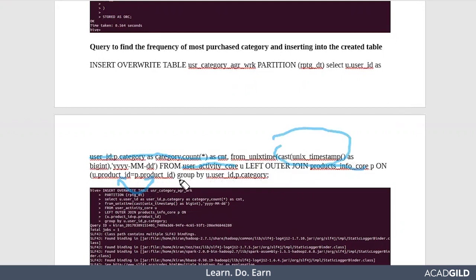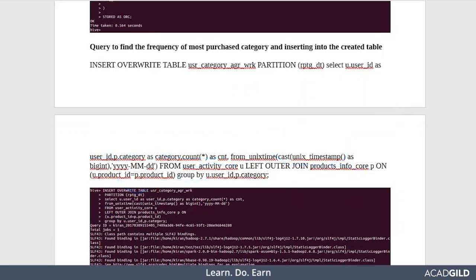For every unique user we need to find out the result, so we are grouping by ID and category. This is the query for the problem statement.